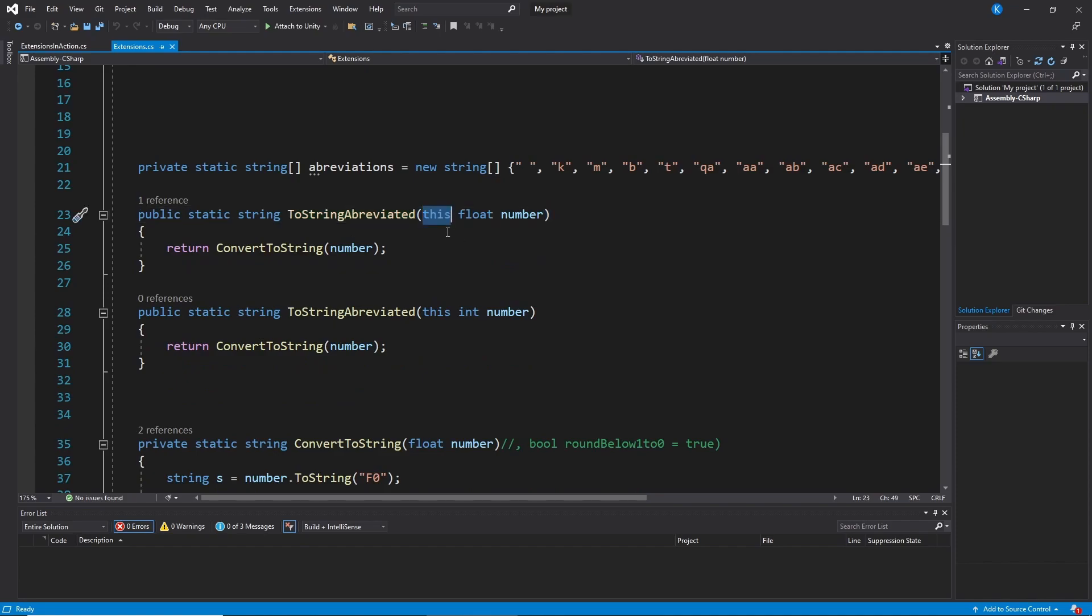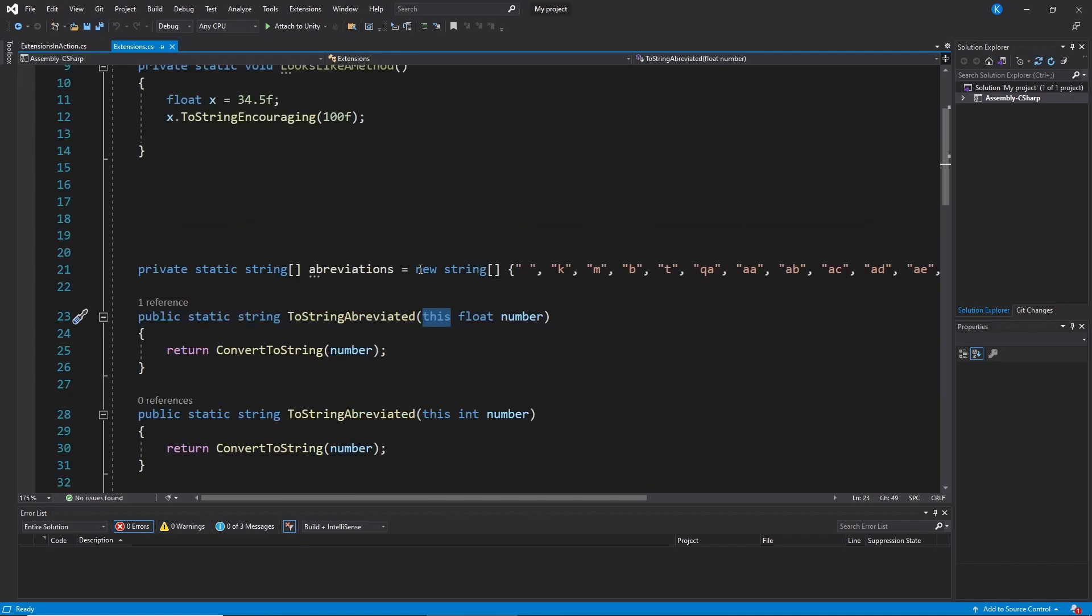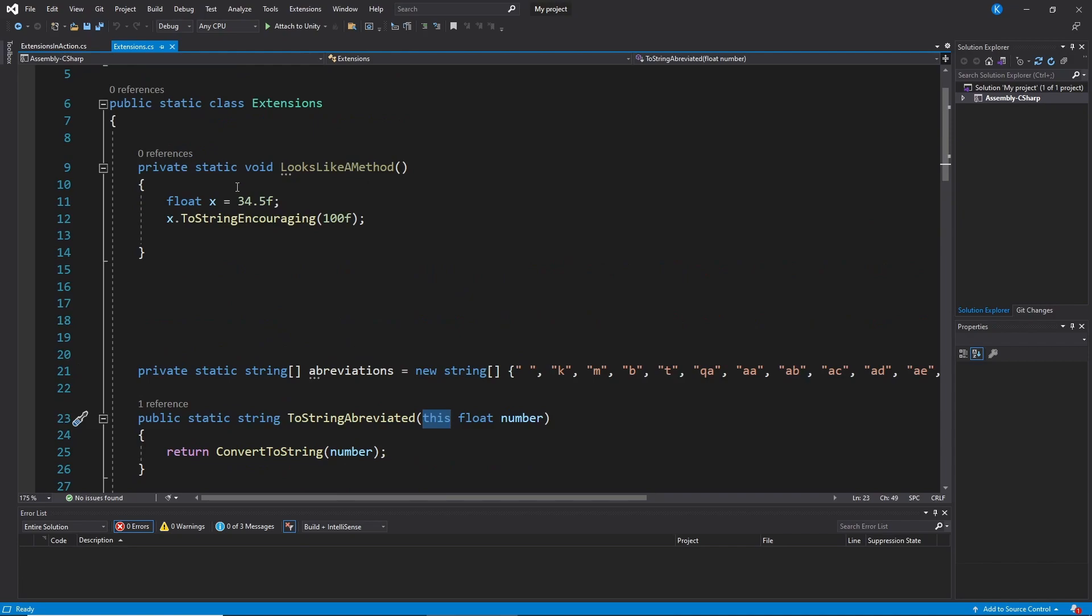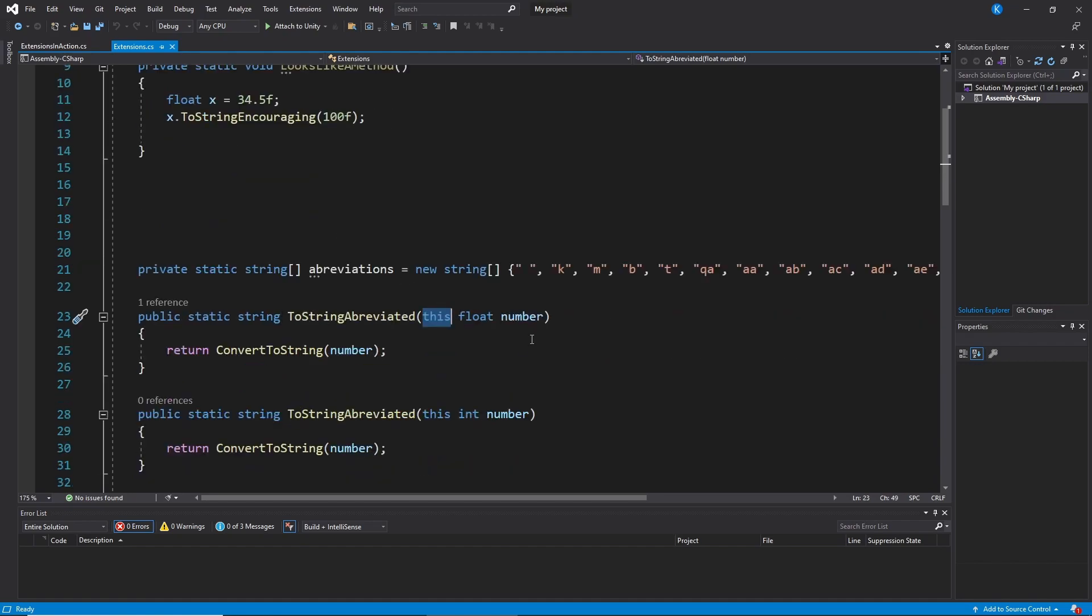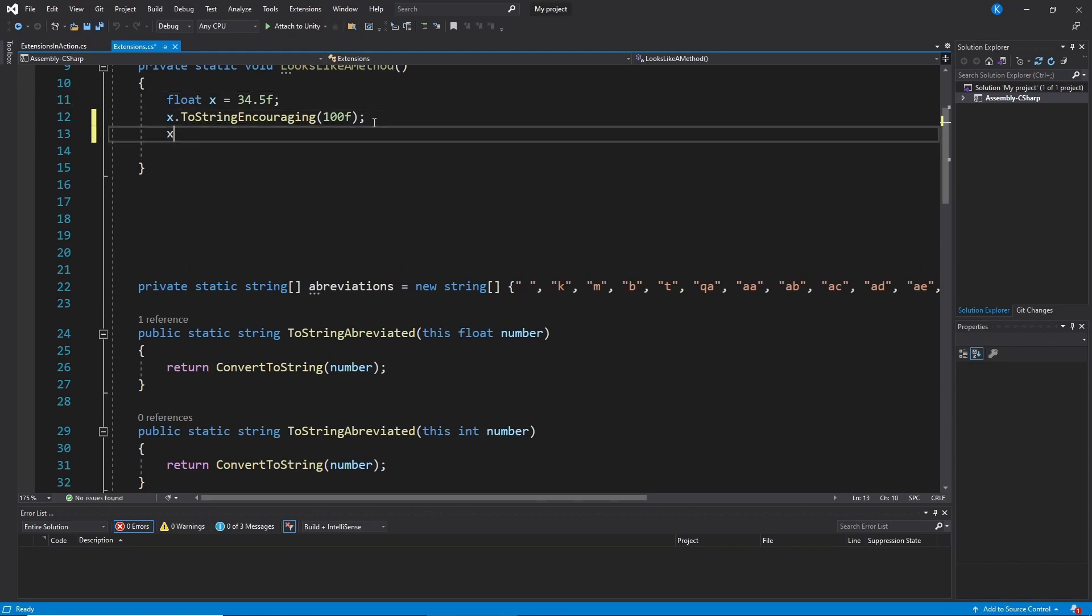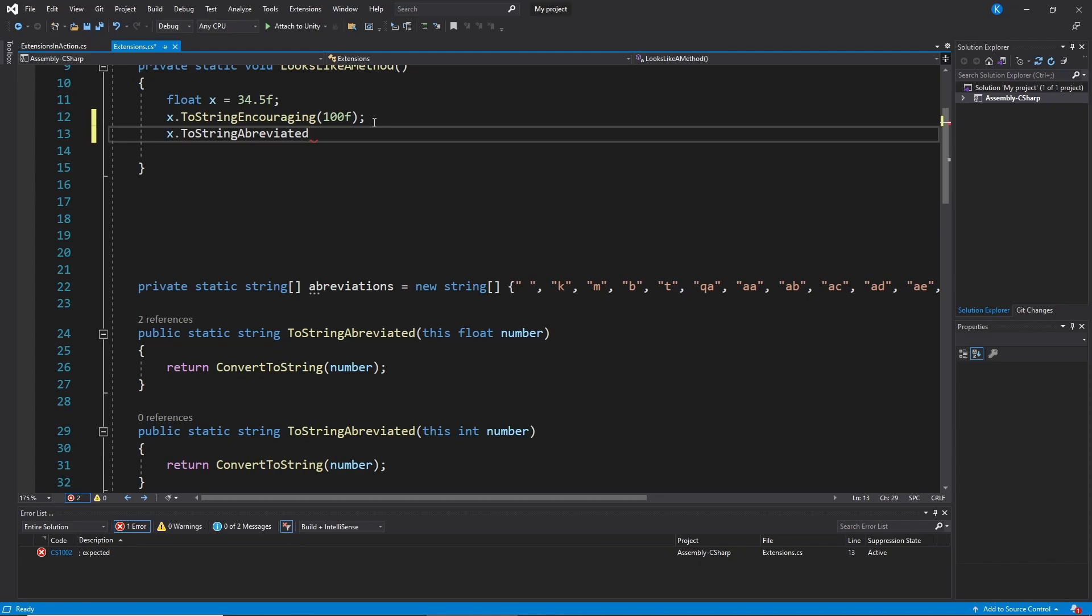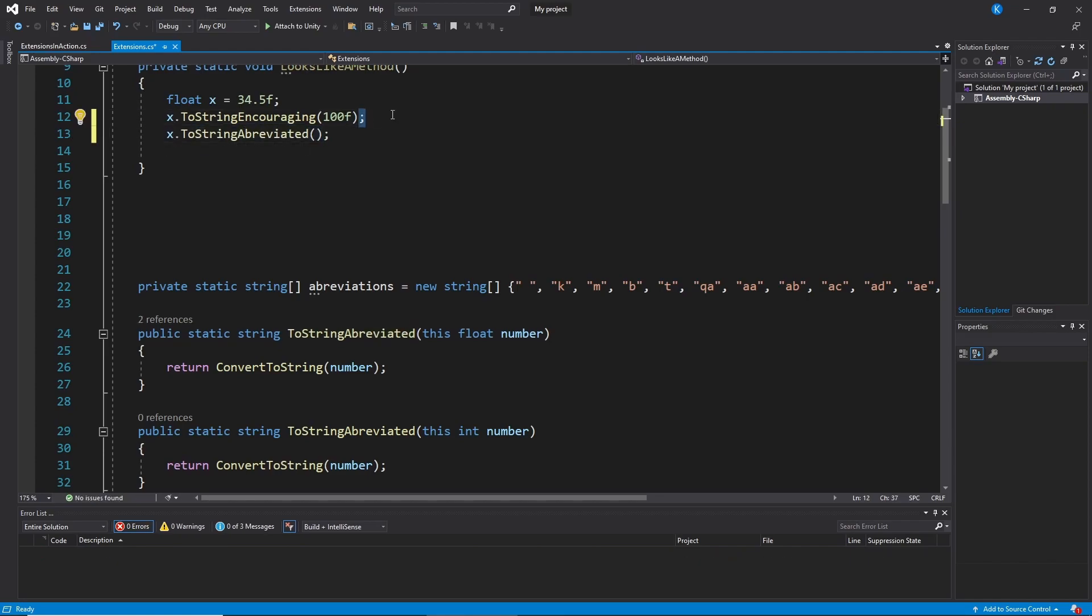And this. So it's kind of saying whatever the thing I'm calling this method on, I want that to be the parameter. So somewhere in my other scripts, I might have this. I have a float. And then I say X.ToStringEncouraging. And that's a bad example. So let's say X.ToStringAbbreviated. Because this example actually uses a second parameter. But if you only have one, you always have to use this.